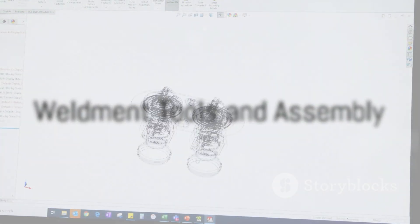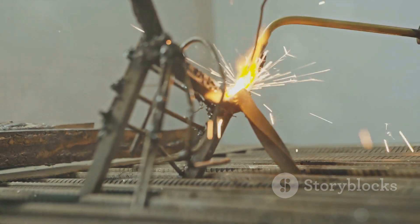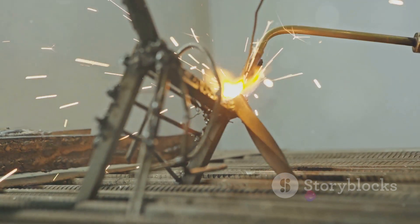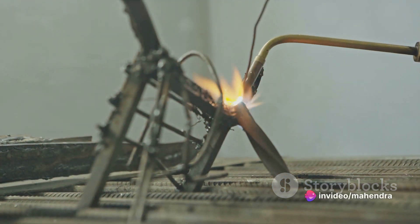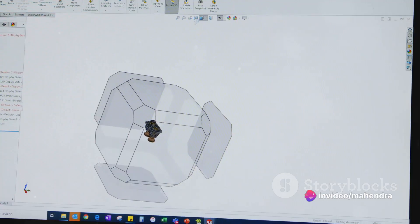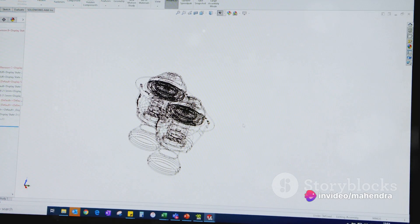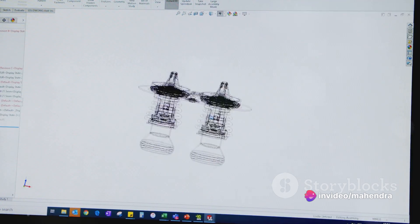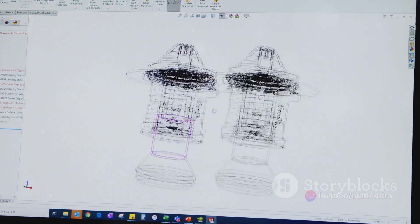Creating structural members is made easy with the weldment tools in SOLIDWORKS. These allow you to create complex structures, such as frames and trusses, with ease. Simply sketch the path for the structural member, then use the weldment tools to create the member.